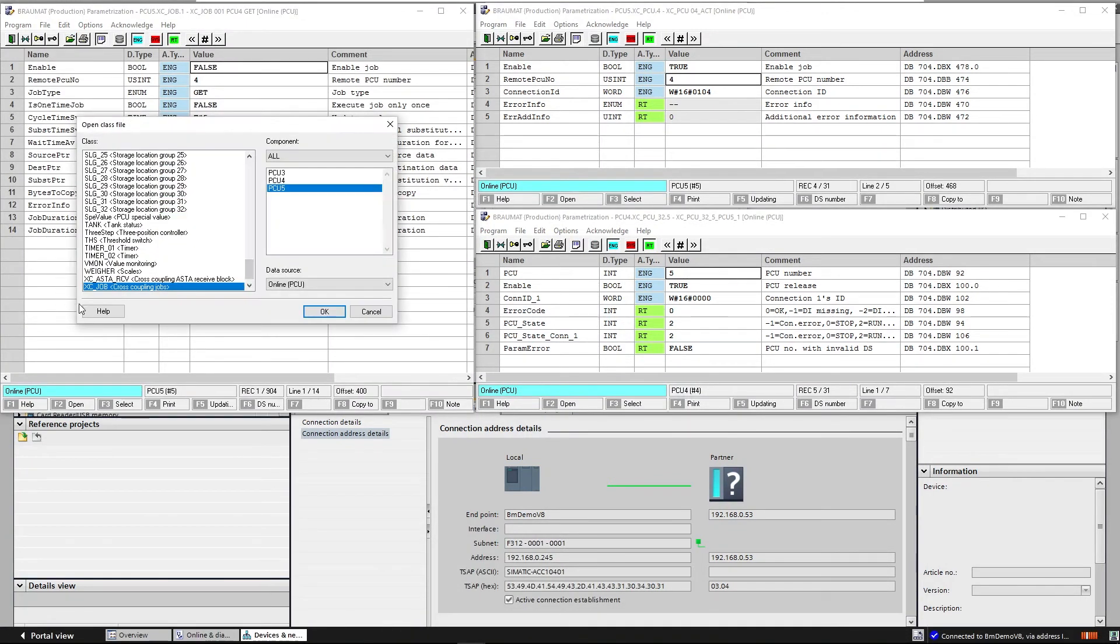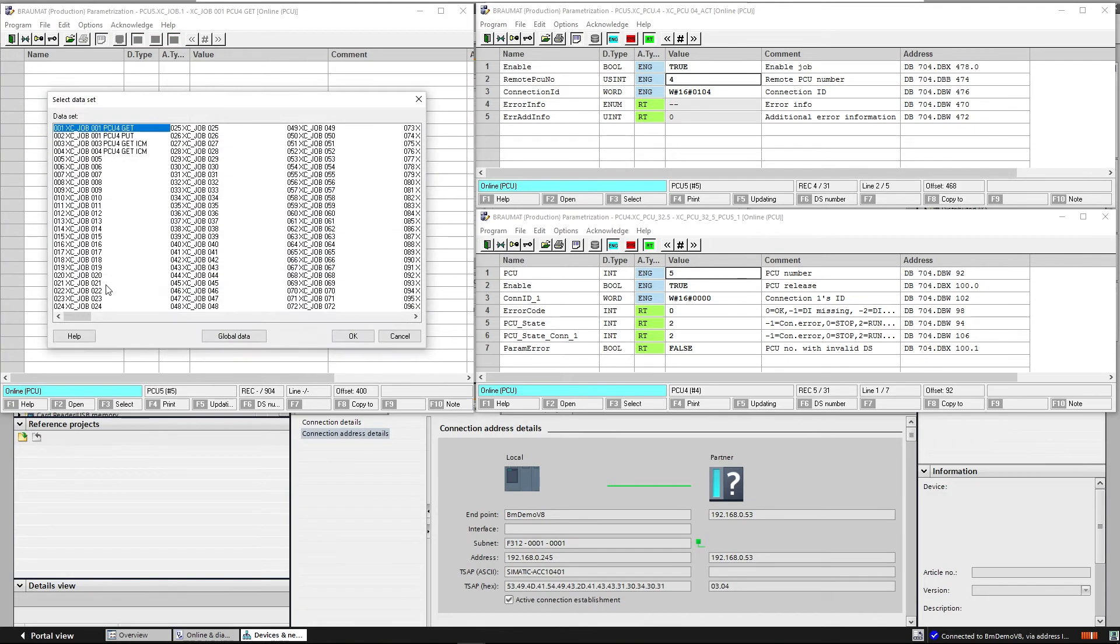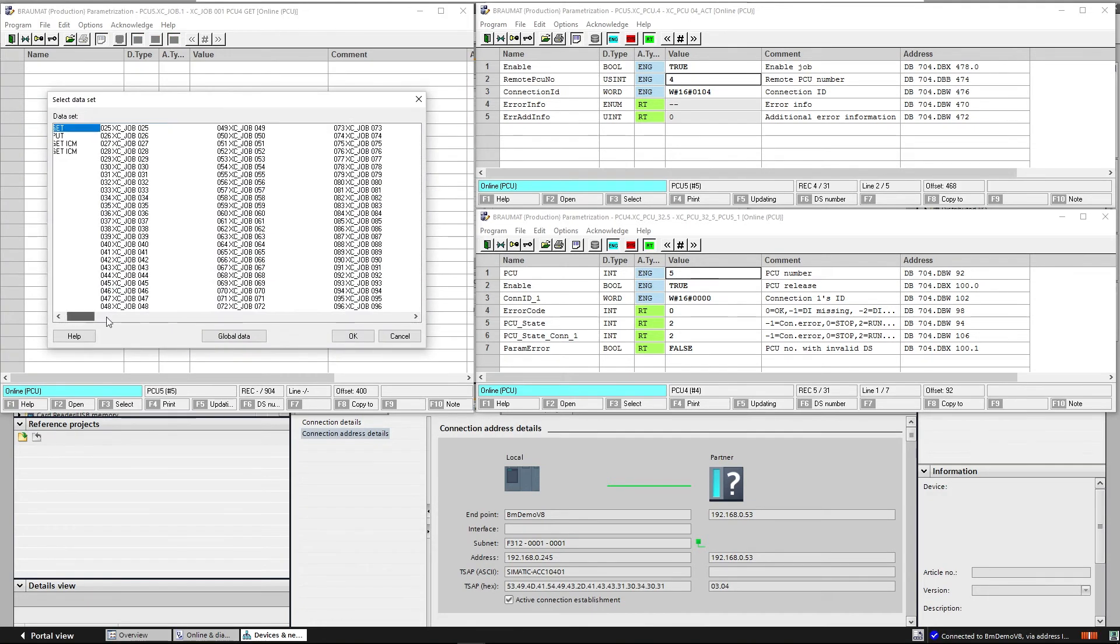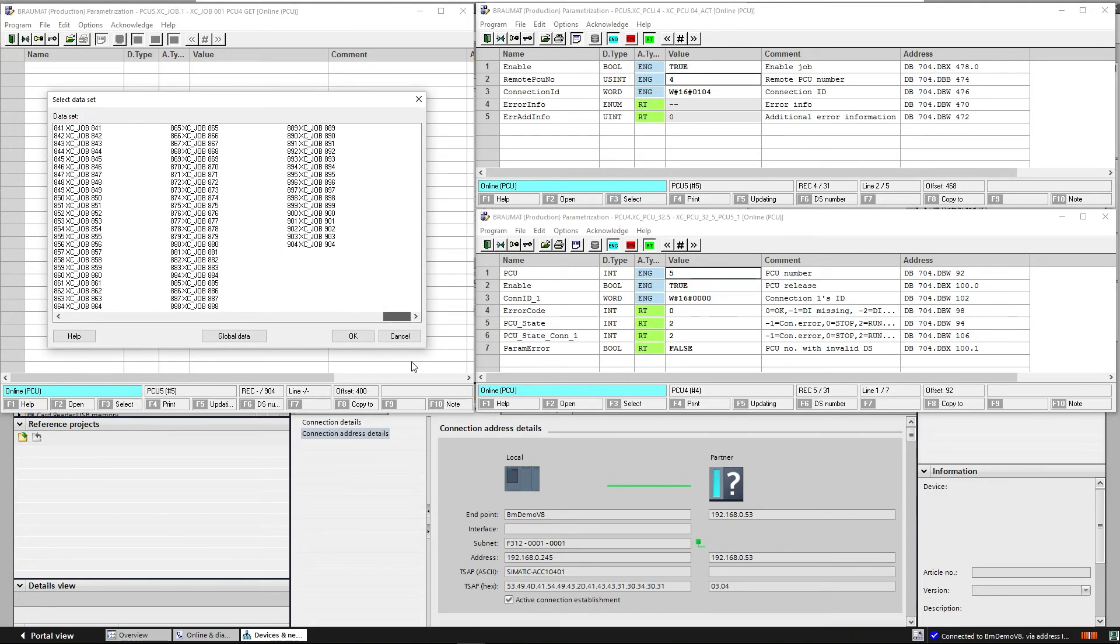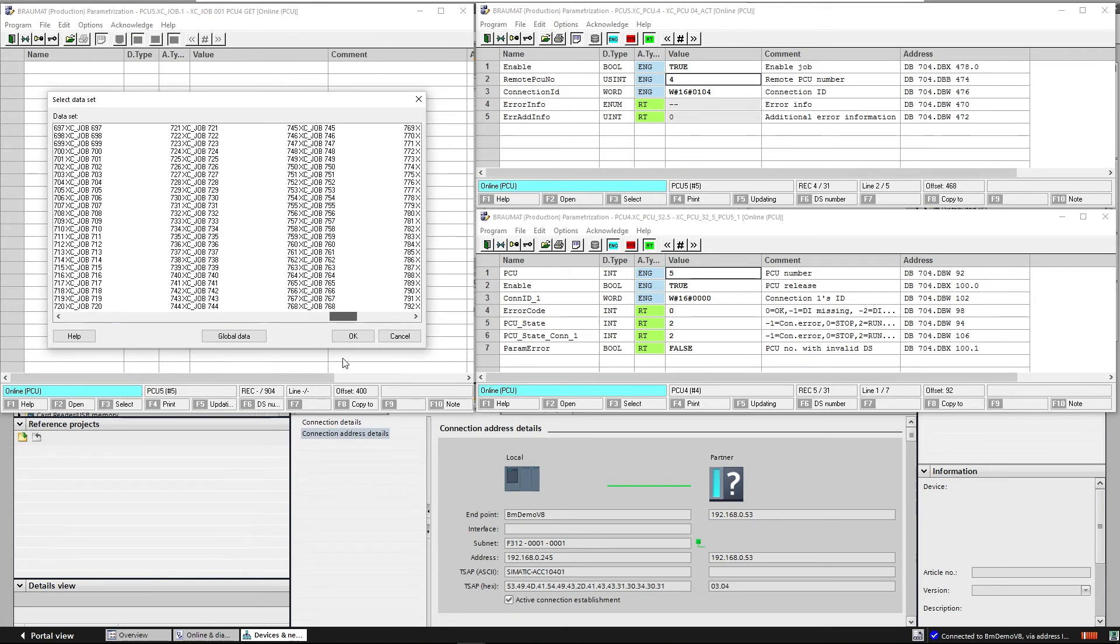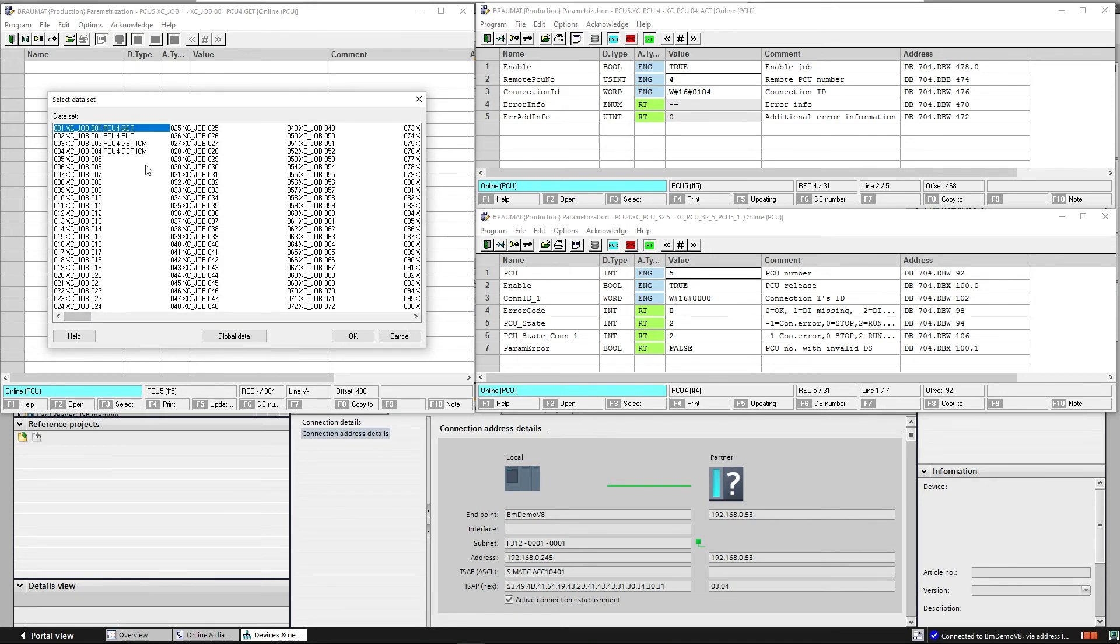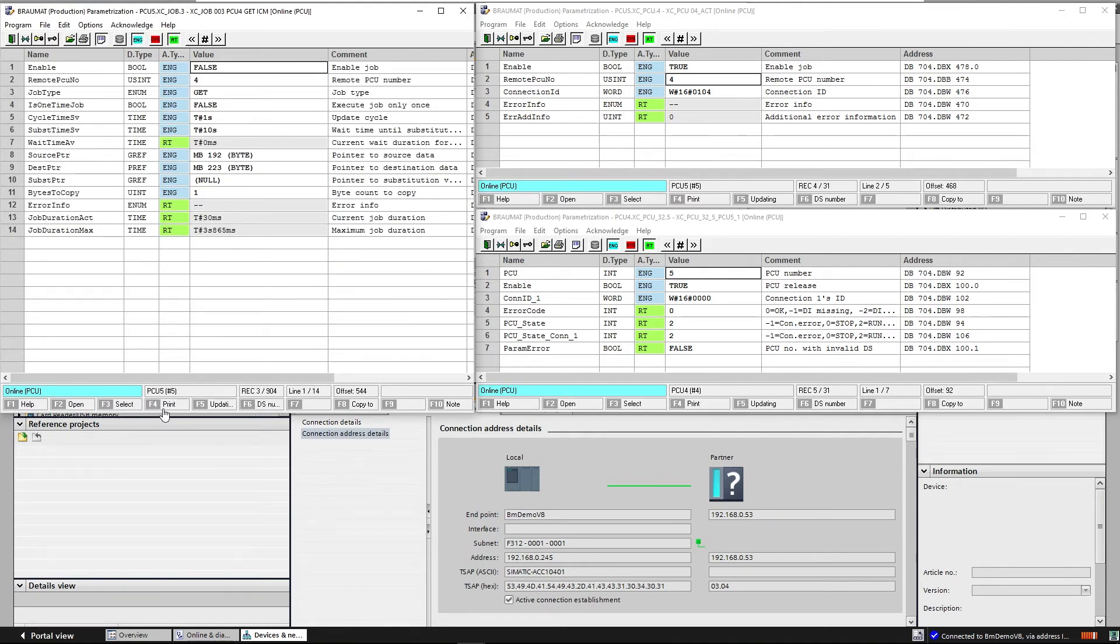We can also do this in the parameterization. To do this, we have another object in each PCU. The XC job class, with more than 900 connections. Here, we need to make a distinction.